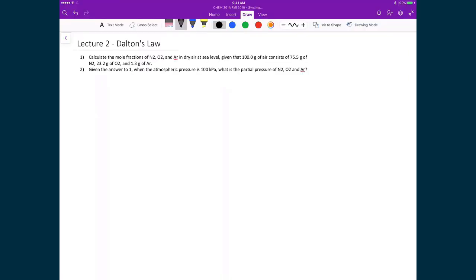Dalton's law is a concept we will frequently use in this course. Now that we've defined Dalton's law, let's apply it to a simple real-world example. We have two problems: the first is to calculate the mole fractions of N2, O2, and argon in dry air at sea level, given that 100 grams of air consists of 75.5 grams of nitrogen, 23.2 grams of oxygen, and 1.3 grams of argon. Then, based on those mole fractions, we'll calculate the partial pressure of each constituent if the total pressure is 100 kilopascals.